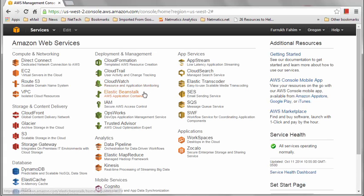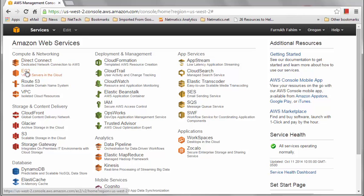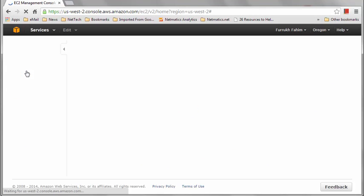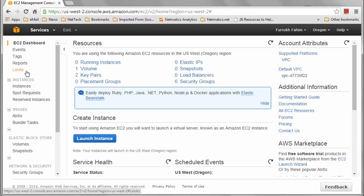This is the AWS management console. All the AWS services are listed right here. We are interested in EC2 — that's the one I'm going to click. And here we are, this is the EC2 service home page. I'll click this big blue button — Launch Instance.